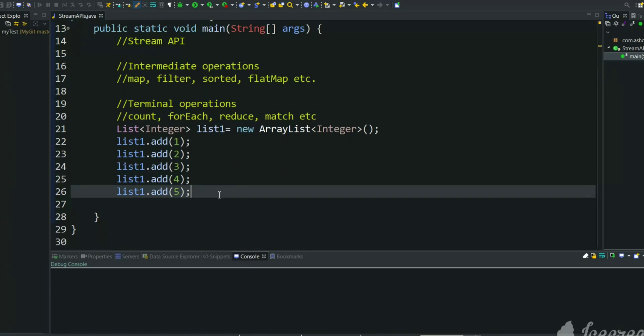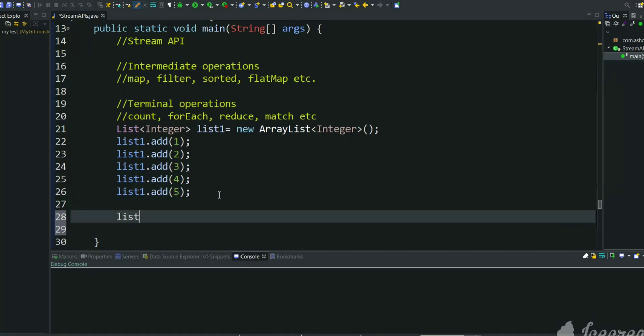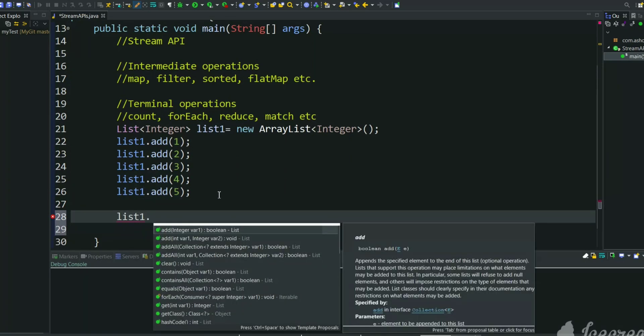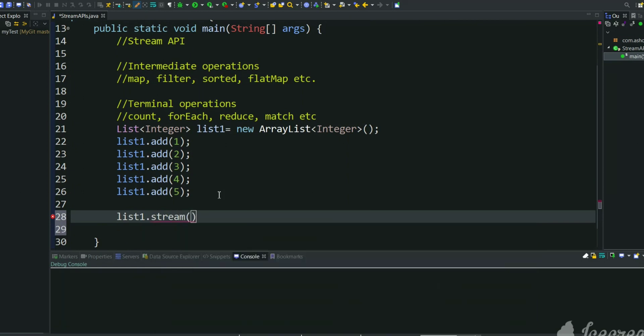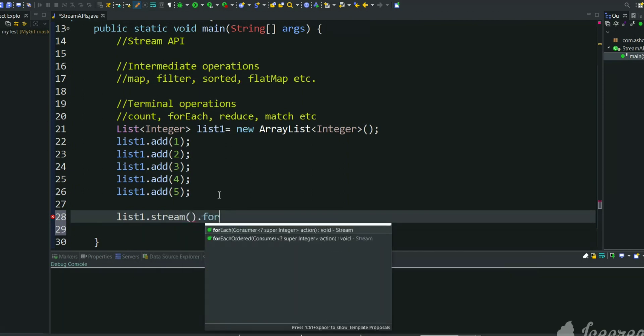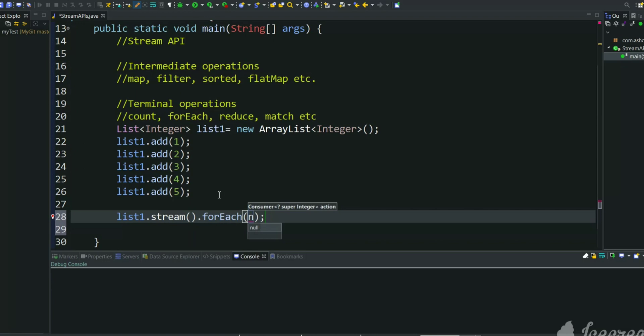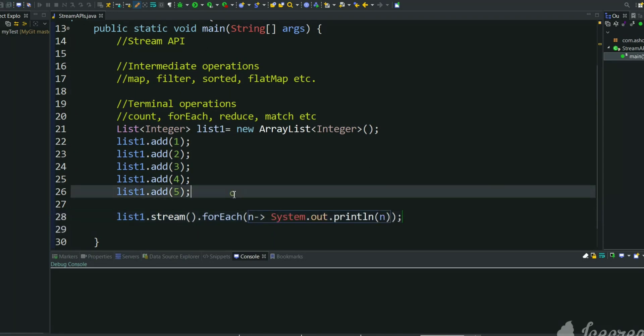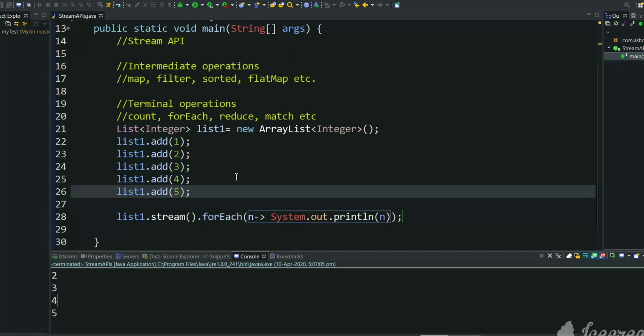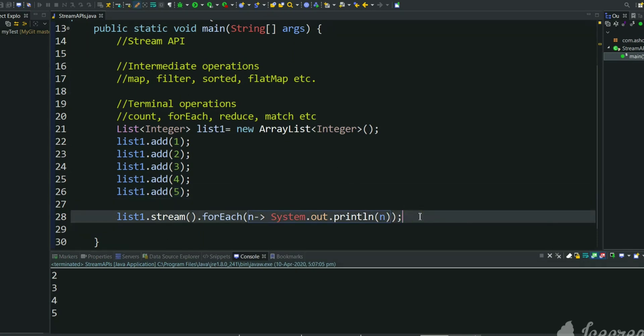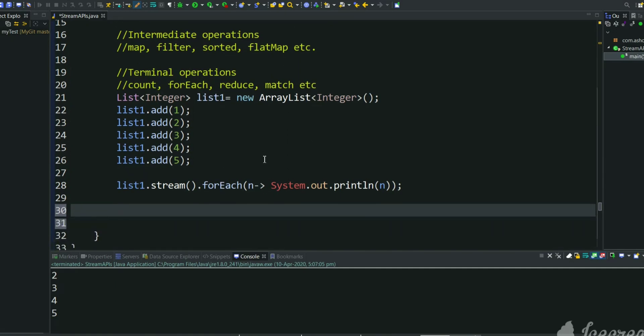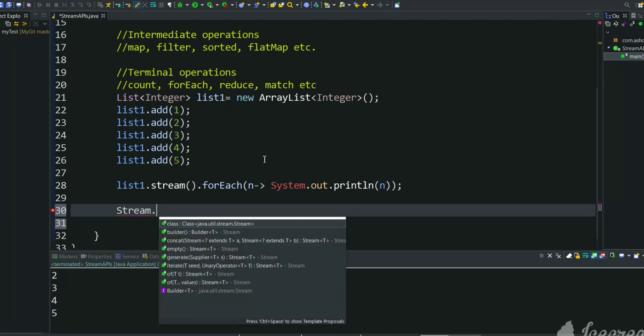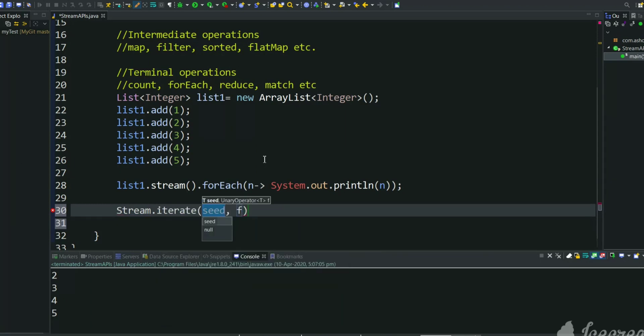So first we will print this list. We can use forEach method. So now we have created list of five elements. Now we will do the same thing, we will create the same list using iterate API. Iterate API is a static method so we can call it using class. Stream is a class and it has an iterate method.